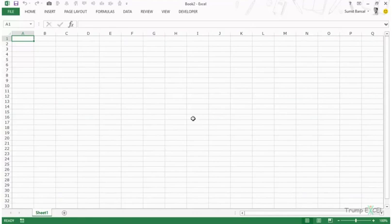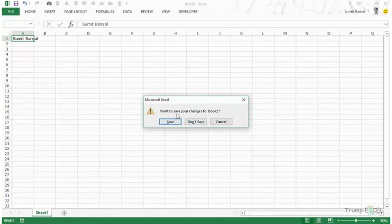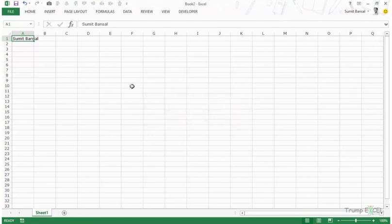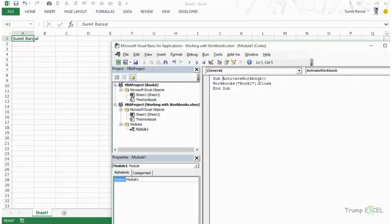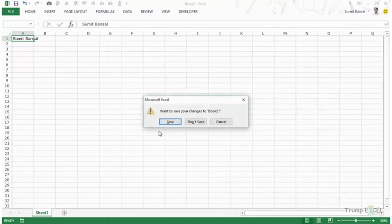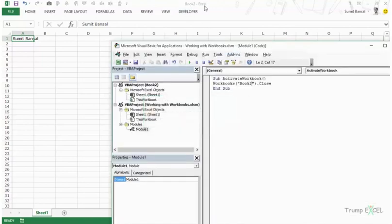In that case there were no unsaved changes, so it closed silently. But if I write something in the workbook — say my name — there are now unsaved changes. If I then try to close it with VBA code, it will give me a prompt asking 'Do you want to save your changes?' — the same prompt you see when closing manually.